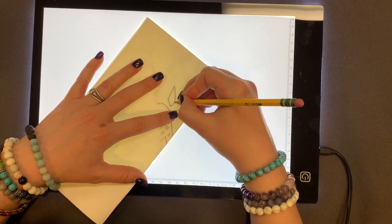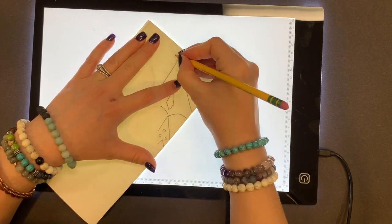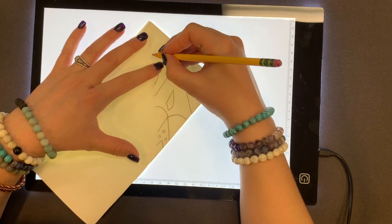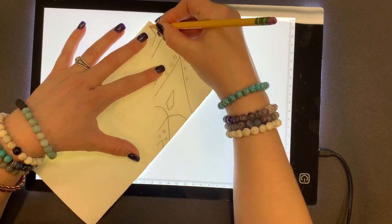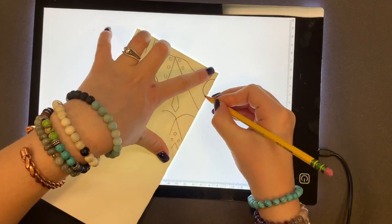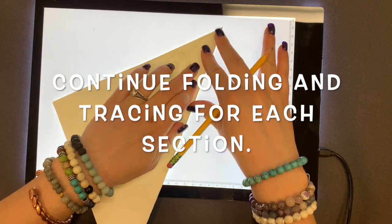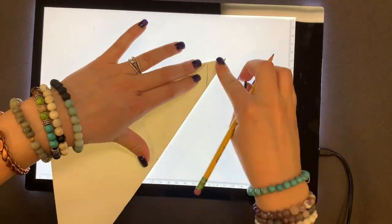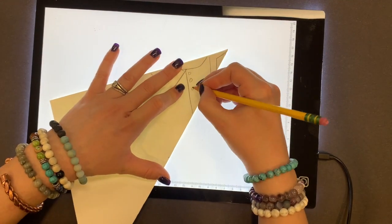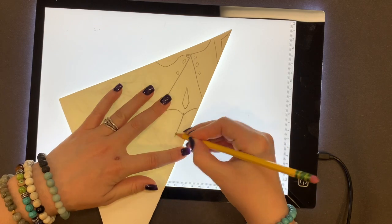Maybe none of these options work for you — maybe you try to transfer your design but you just can't see through the paper. In my other videos, especially the one for radial name designs, I show you how you can transfer a design not using a tracing board, not using a window, just by using your paper and your pencil. So be sure to check that out if you can't get this to transfer.